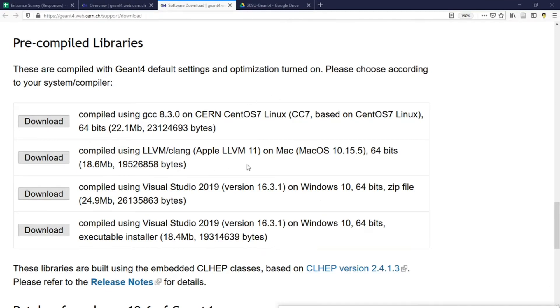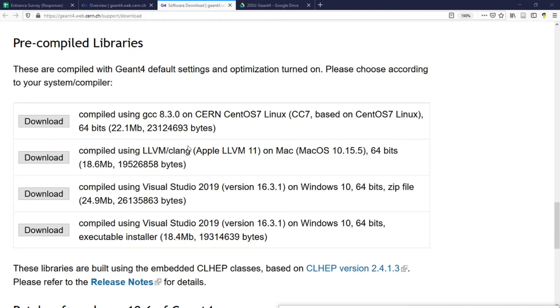If you use one of the operating systems listed here, you may not need to compile Geant4 at all. Instead, you just need to download the pre-compiled libraries from the Geant4 website and start to use it right away.